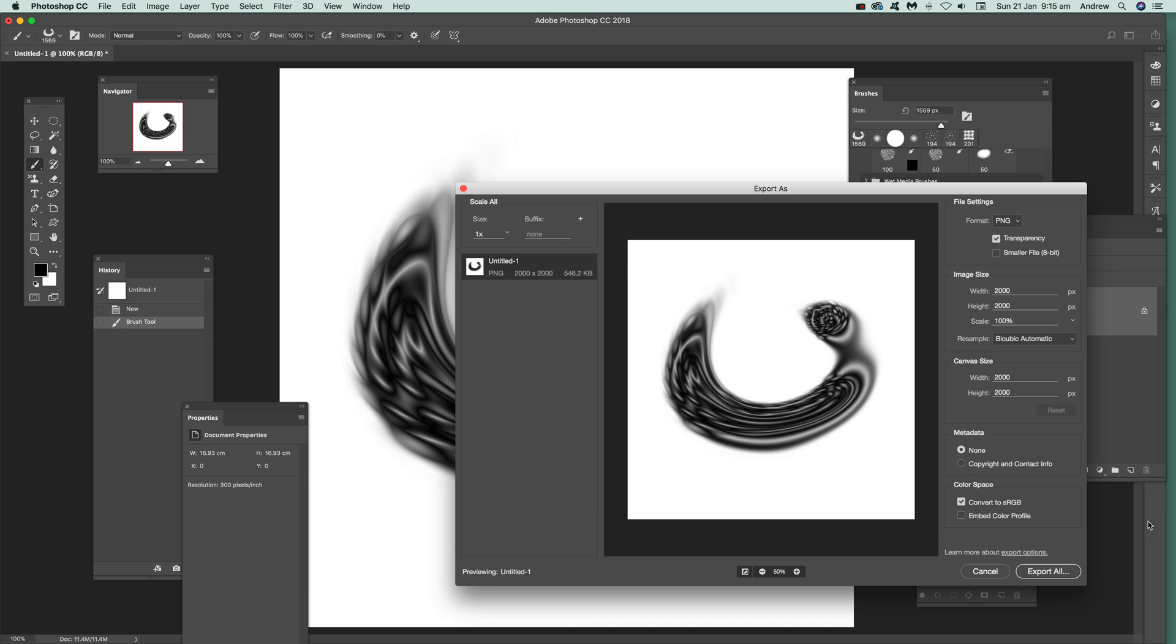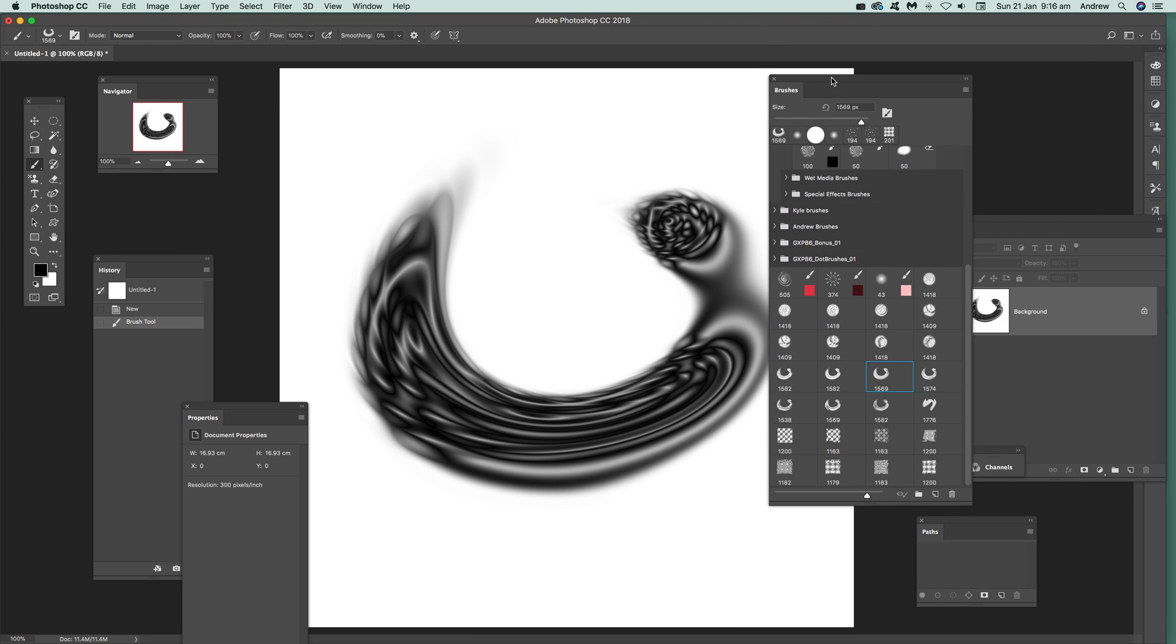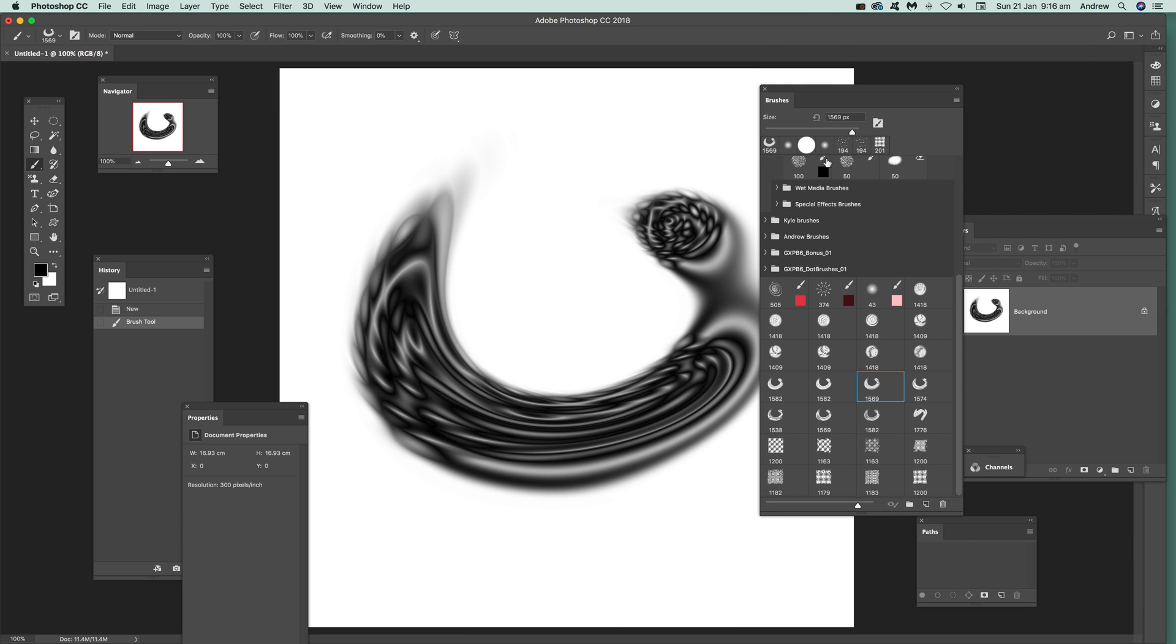So Export As and then once it comes up, select PNG format and then save that PNG file and then you can import it into Affinity Photo, etc. Now don't have to do that anymore. So basically what you can do if you're using Photoshop CC 2018 and obviously hopefully in the future.